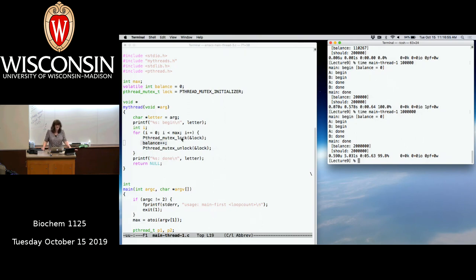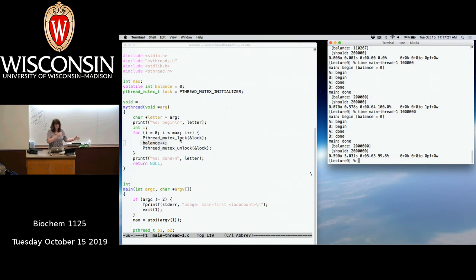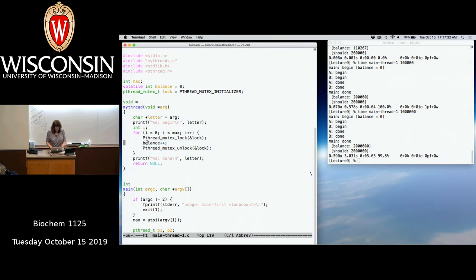Adding mutexes: incrementing balance is the critical section — that single C statement corresponds to three assembly instructions that must execute atomically. We wrap pthread_mutex_lock around the increment so both threads cannot do that operation concurrently. The version with locks is always correct but noticeably slower, because pthread_mutex actually blocks a process if the lock isn't available, adding significant overhead. We'll look at other lock implementations that are better in some circumstances.